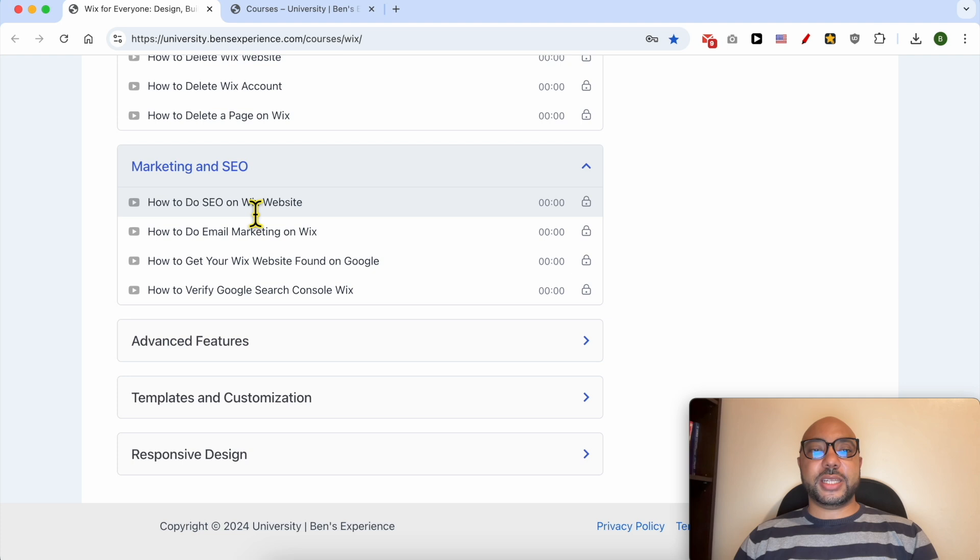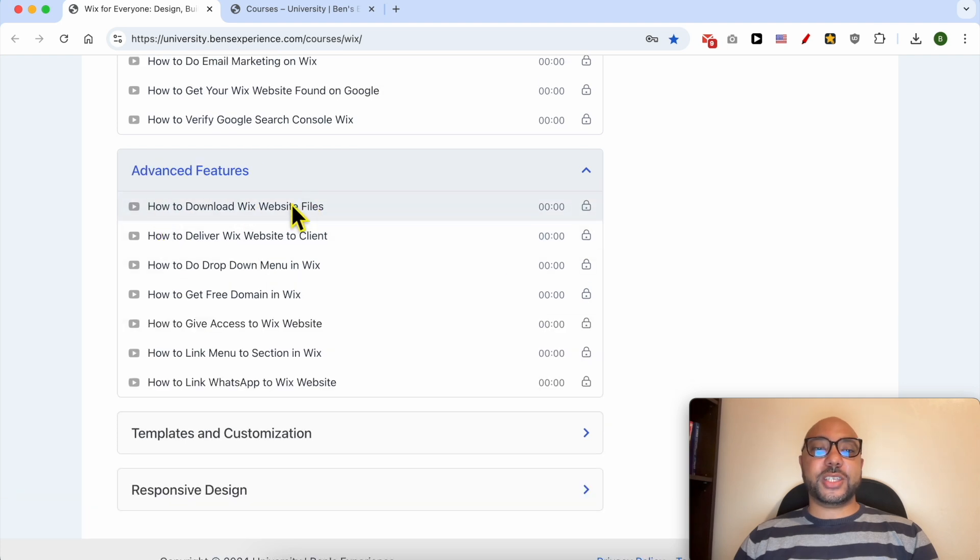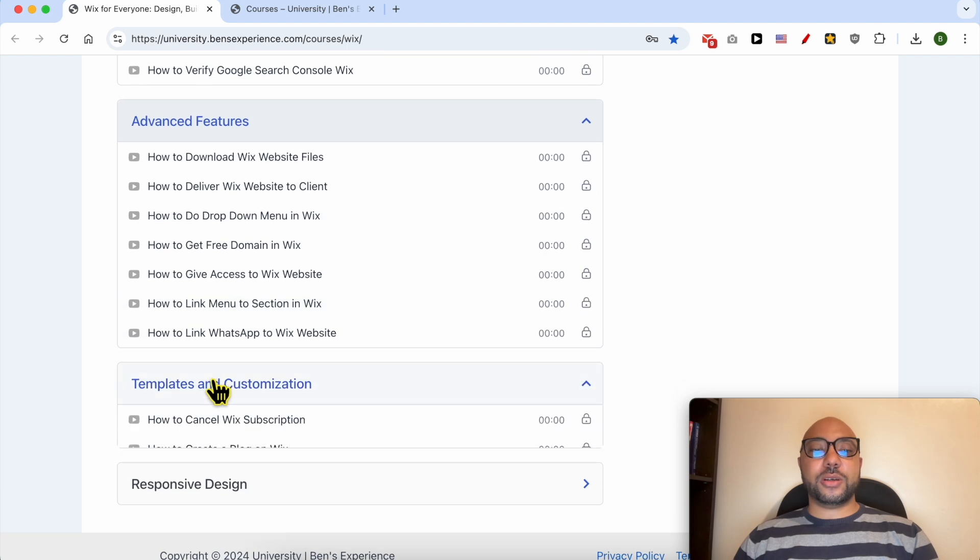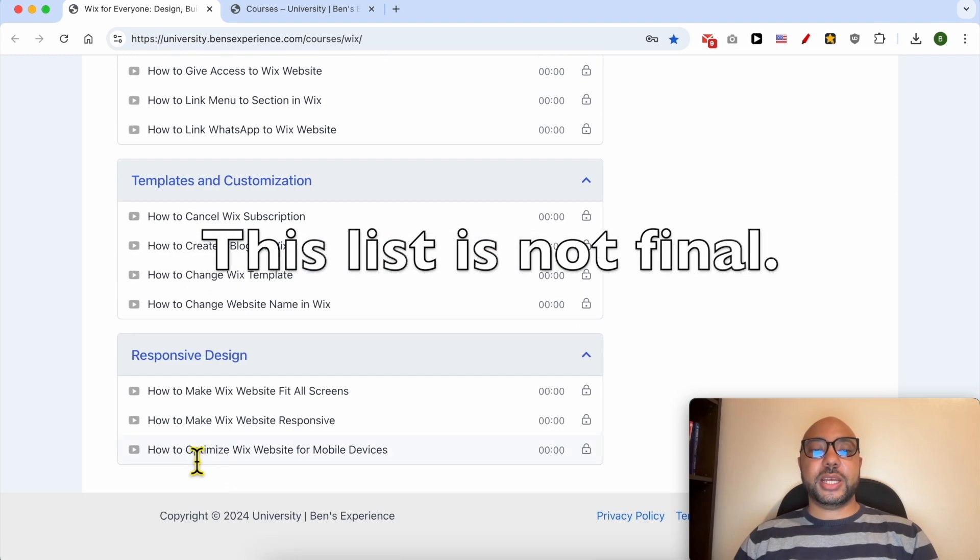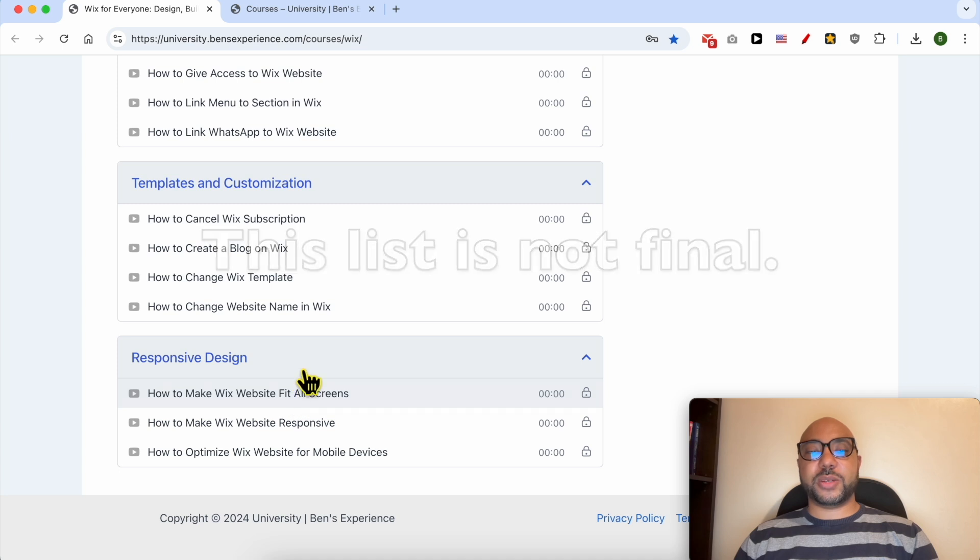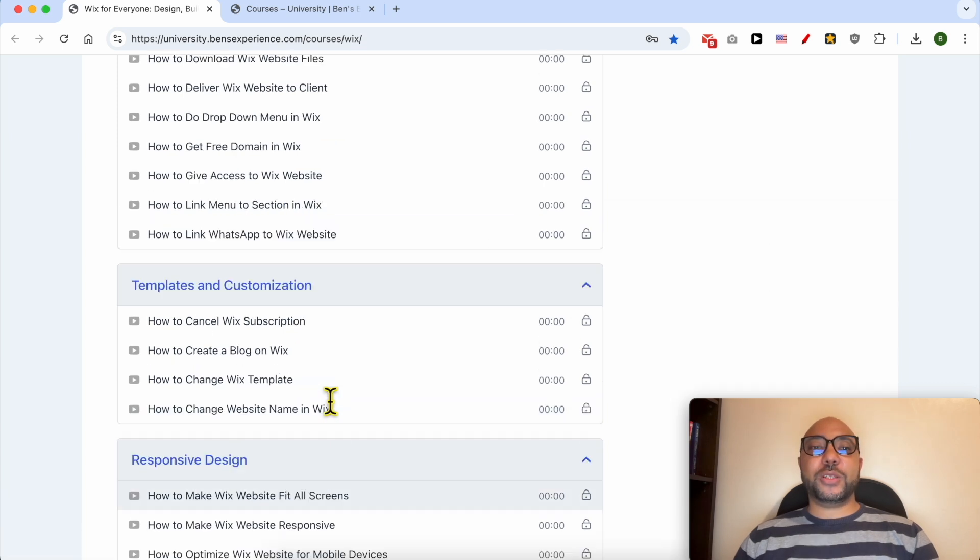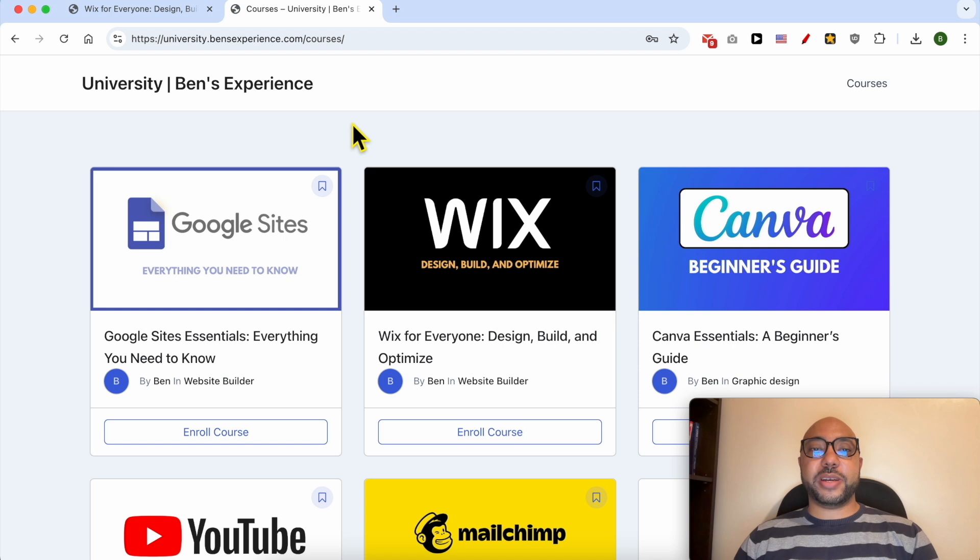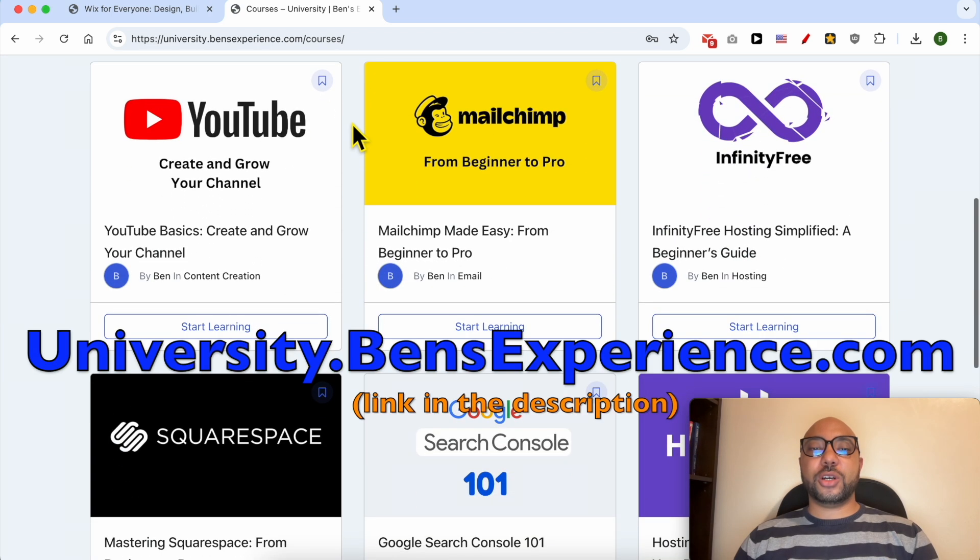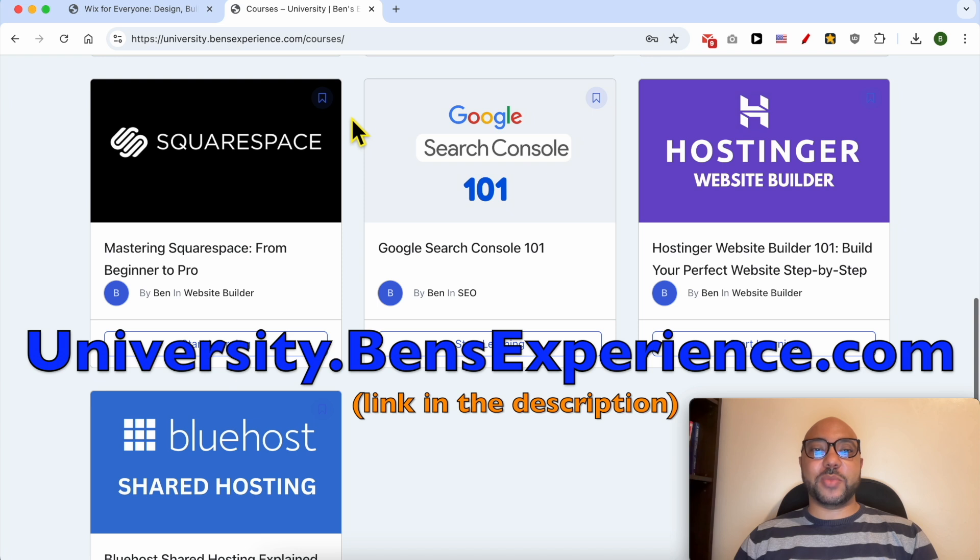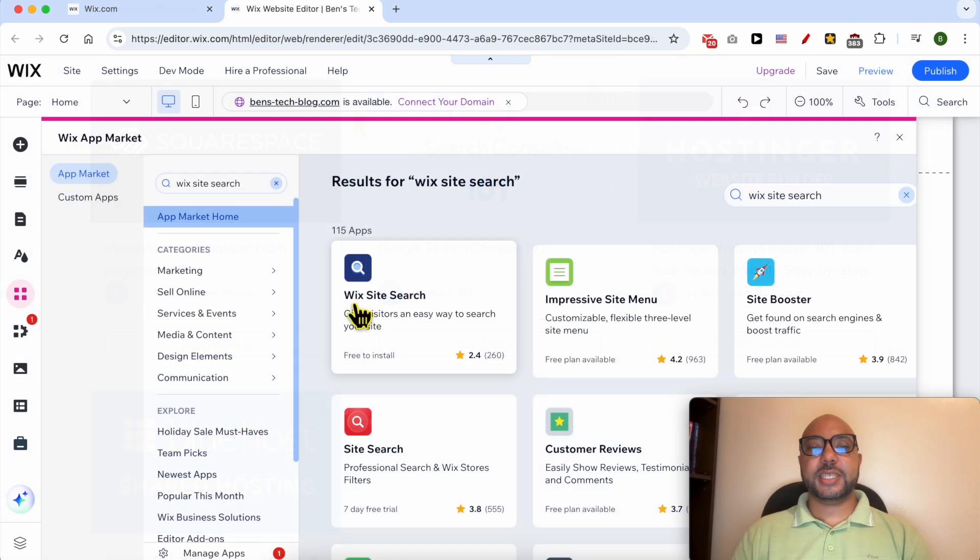Marketing and SEO and advanced features like how to deliver Wix website to a client. There are also other categories like templates and customization and how to make your Wix website responsive and fit all screens. If you want to get access to all of this today for free and also my other free online courses just go to university.benzexperience.com, link in the description. Without any further ado let's continue our tutorial.